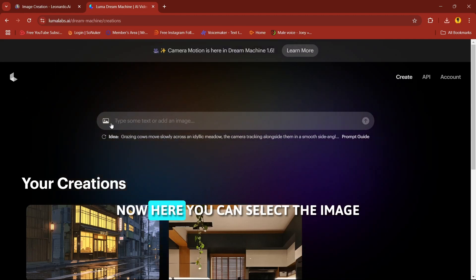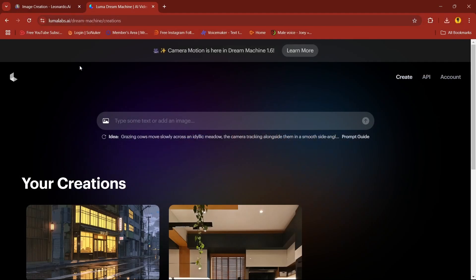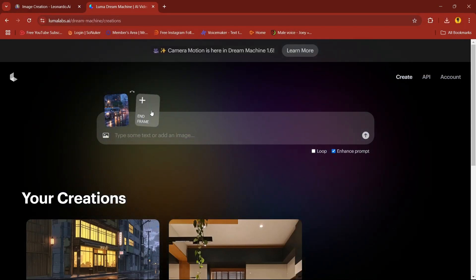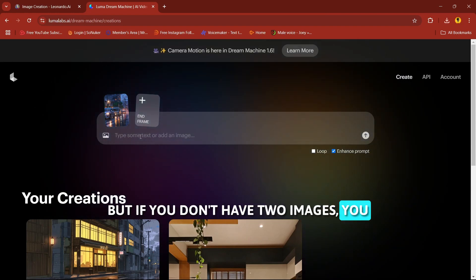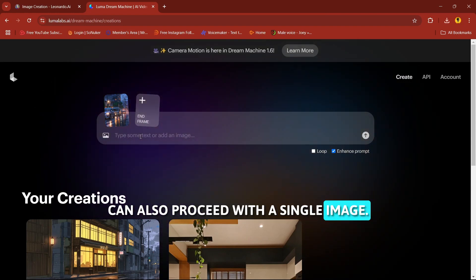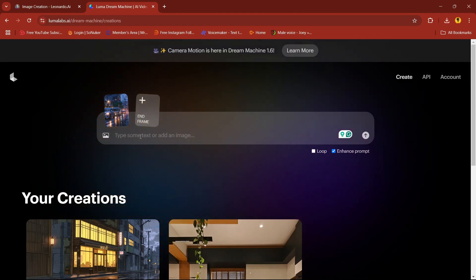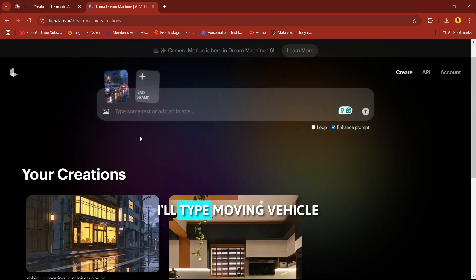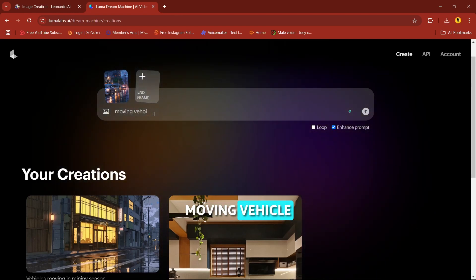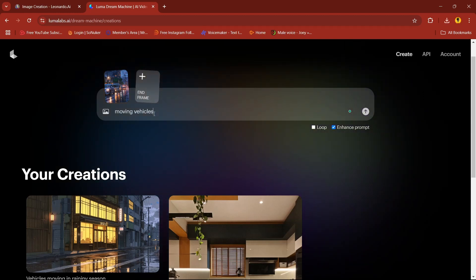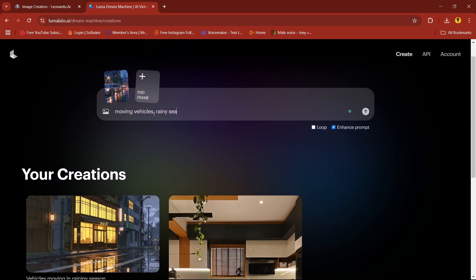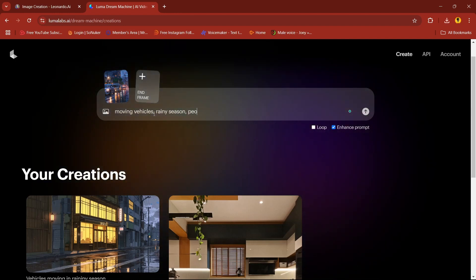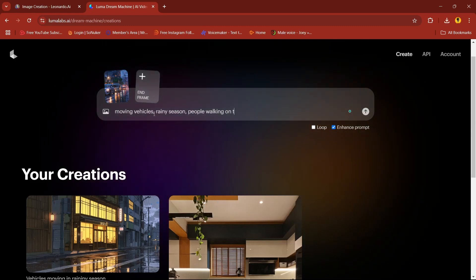Now here you can select image. You can select first frame and end frame as well, but if you don't have two images you can also proceed with a single image. So type any prompt. I'll type moving vehicles, rainy season, some people walking on the street.